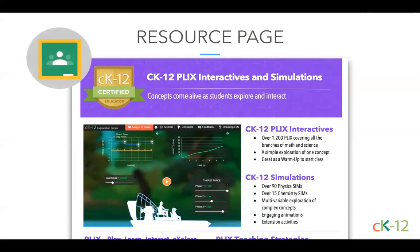We do have a resource page for today's session. This can be accessed in our Google Classroom, or we're also going to put a direct link in the chat window right now. These are printable, hopefully helpful reminders for you as you're working with Plix and Sims — ways to use them with your students, how to access them, all of that good stuff. So without further ado, let me introduce you to my colleague Katie, who is going to begin our presentation.